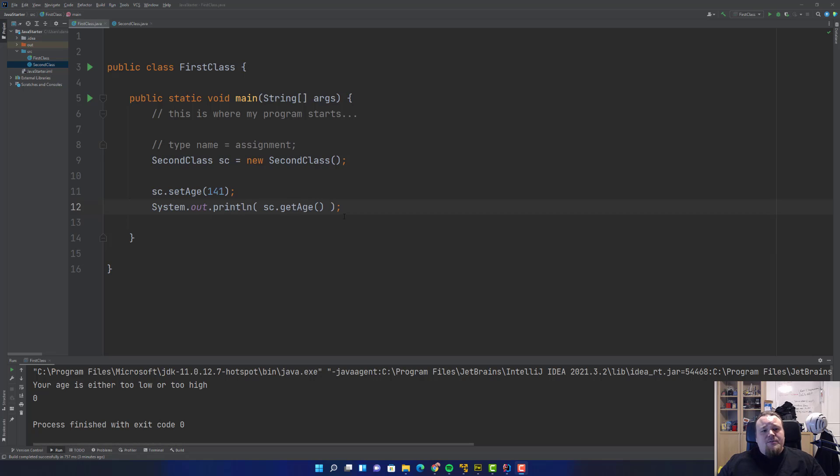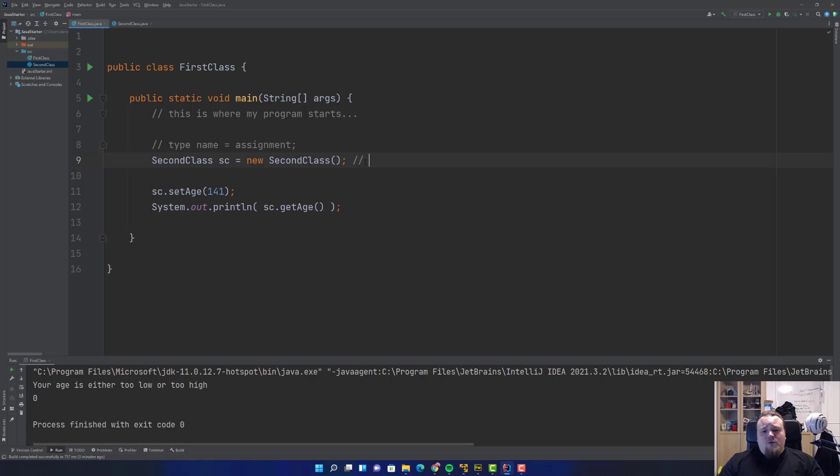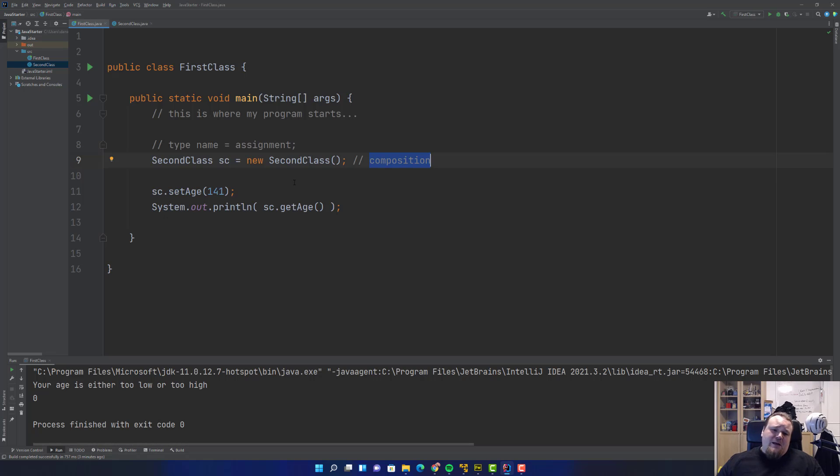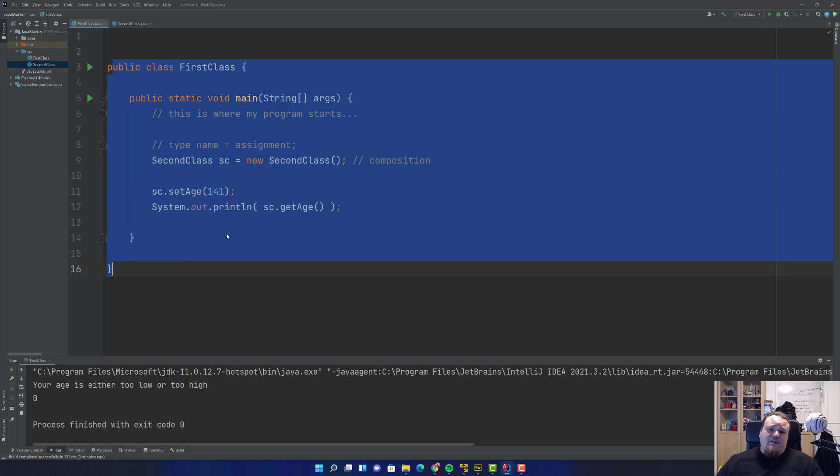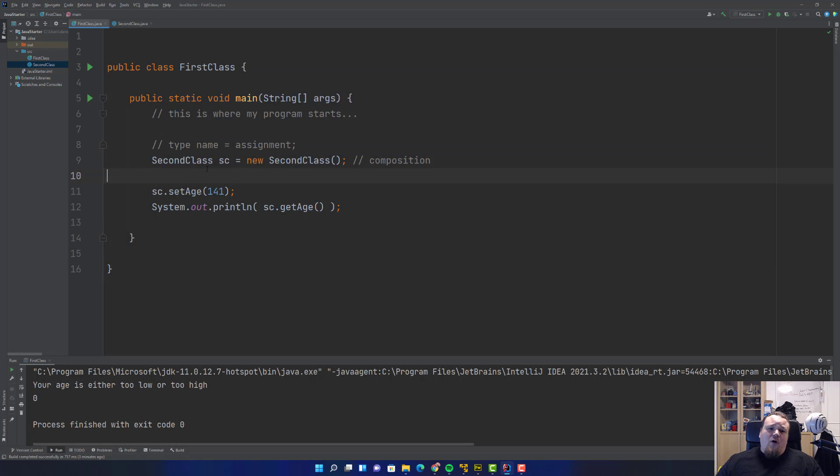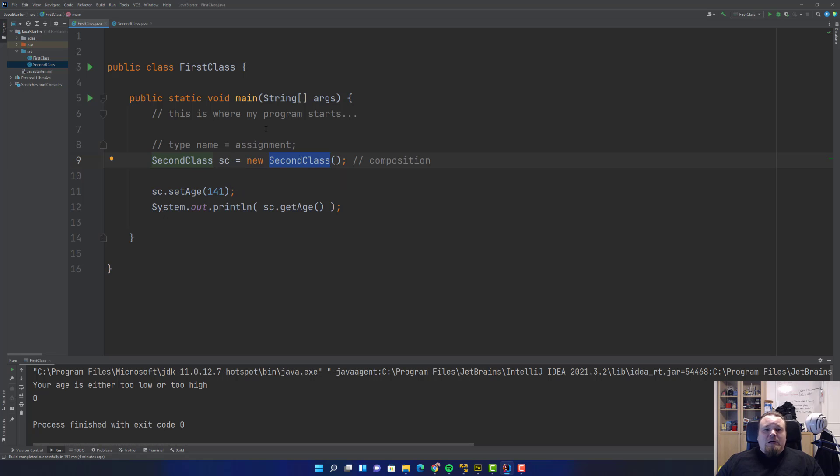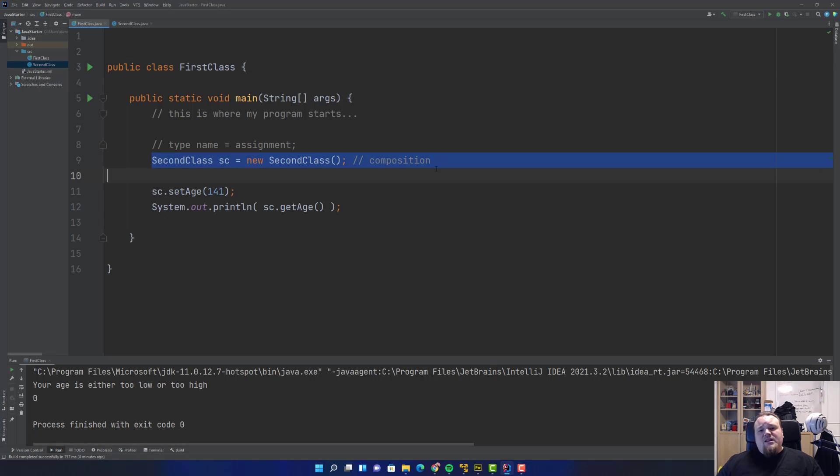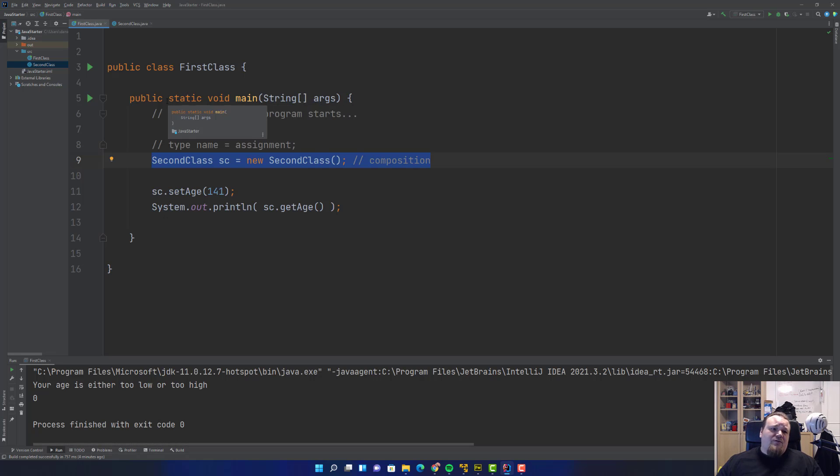Let's briefly talk about a few more object-oriented principles. This is a class instantiation that is also called composition, which basically implies that this class has ownership of this instantiated second class blueprint. When this class is terminated, everything inside of it is also terminated.